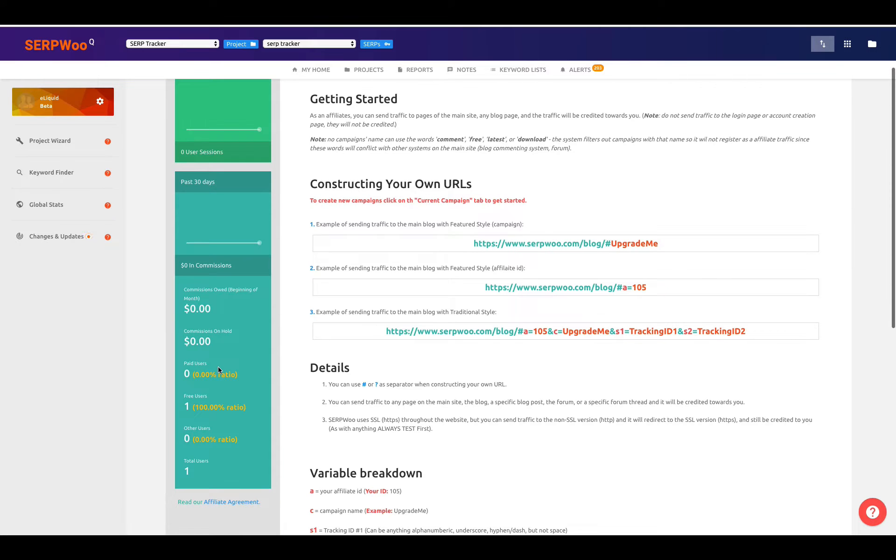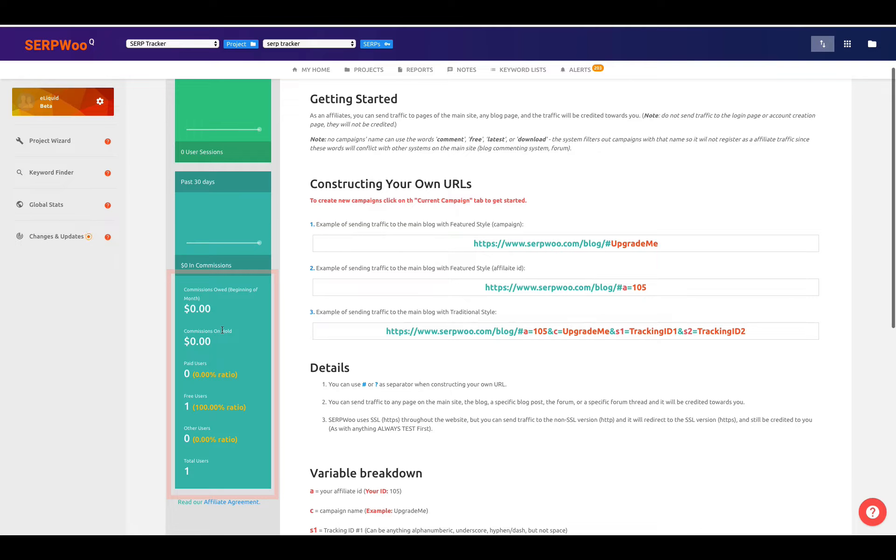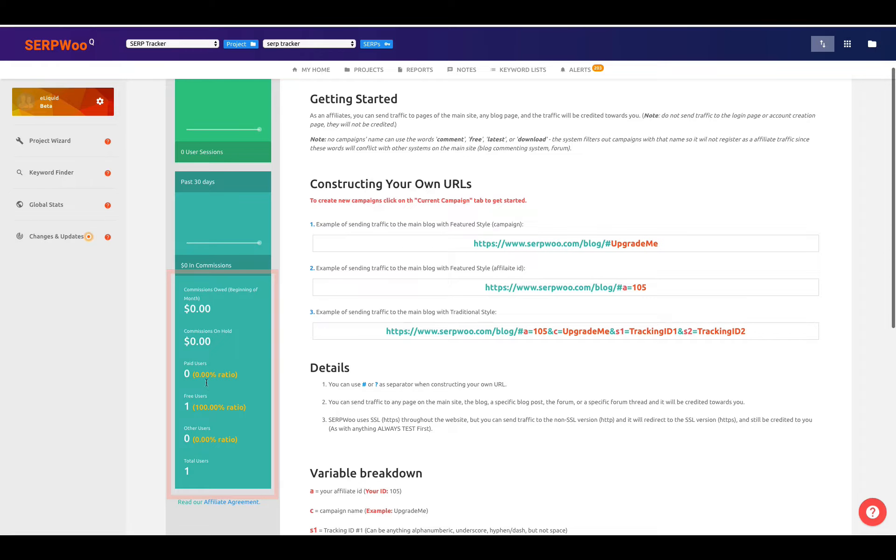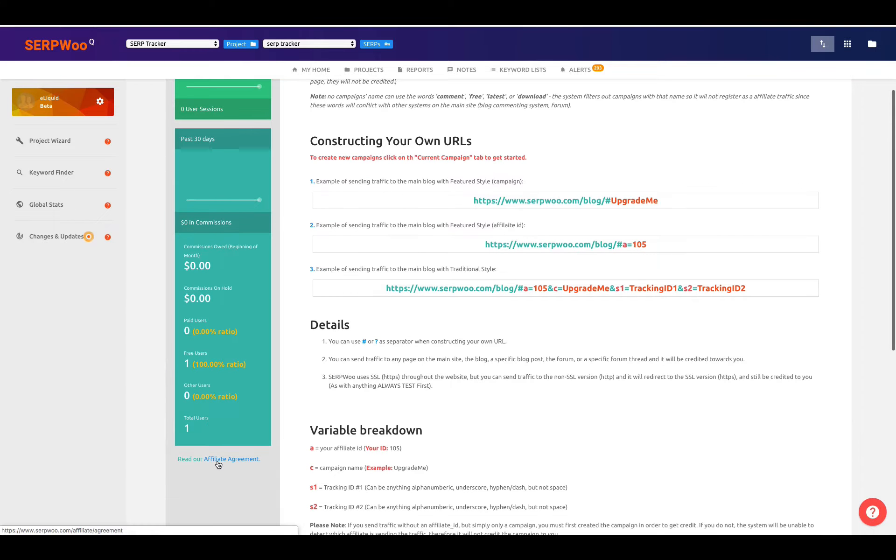As we scroll down, you can see your commission owed, commission on hold, because we pay a net 30. There might be some issues with an affiliate that you signed up, so those payments might be on hold as well. This is where you would see that information, and you could see how many paid users, free users, other users, and total users would be. Plus, you can read our affiliate agreement right here.